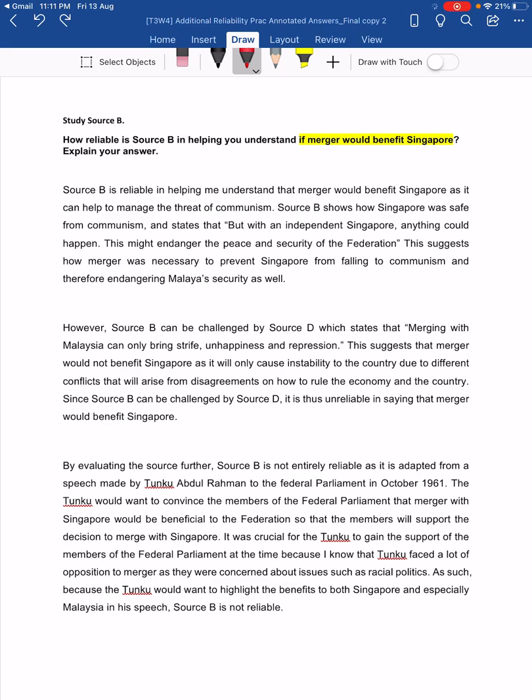Okay, hi everyone. I am going to just recap reliability using the additional practice that was given to you. So if you are not sure about the whole concept behind how to write a reliability question, I hope this video will help you before the class test.